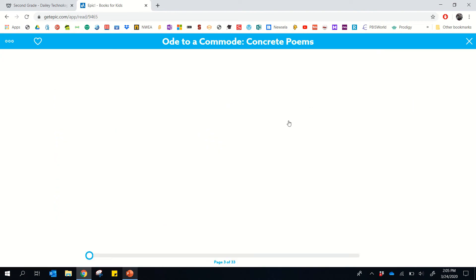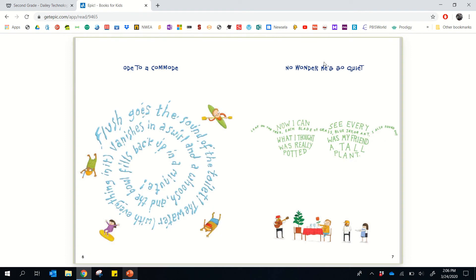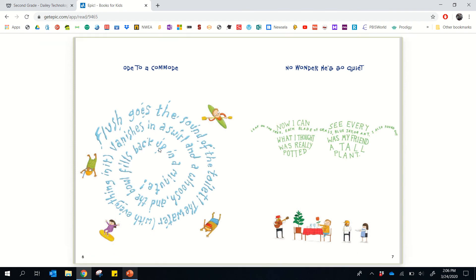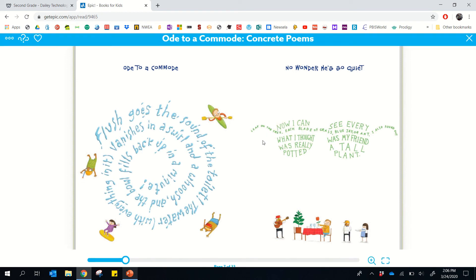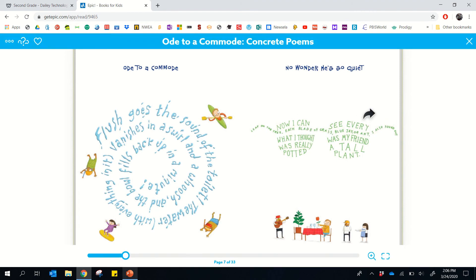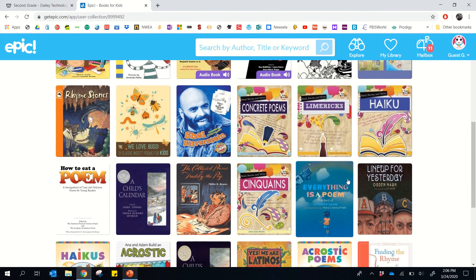Maybe 'Ode to a Commode' — these are all different examples of concrete poems. If you look here I have a table of contents. It's going to tell me what a concrete poem is and then give me different poems I can read. Like 'flush goes the sound of the toilet, the water with everything in it vanishes in a swirl and whooshes, the bowl fills back up in a minute.' Or 'now I can see every leaf on the tree, each blade of grass, blue jay...' You get the idea. Maybe I don't want to read this book, so I'll close that and find another one.